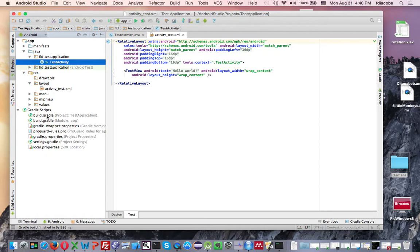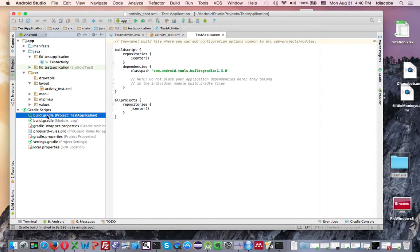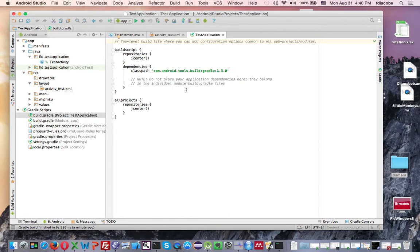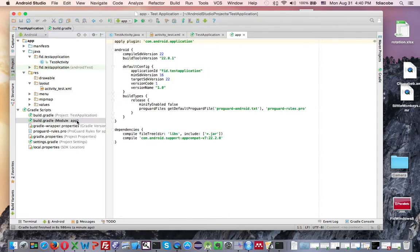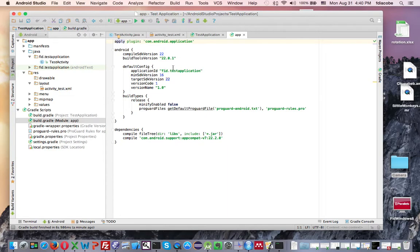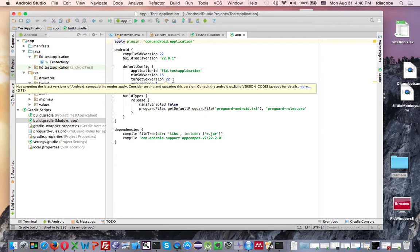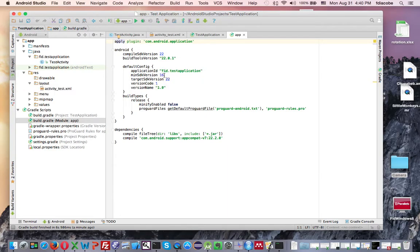If you click on the build Gradle here, on the app's build Gradle, you will see the version what this application is going to work on, the ID, which is the package name, the target version, and the minimum version,